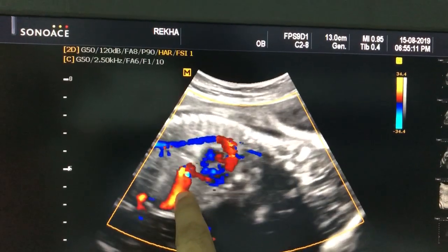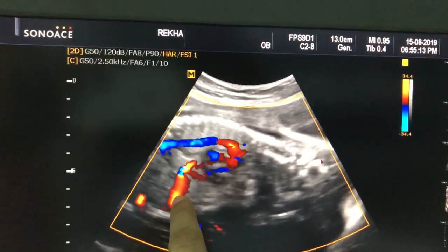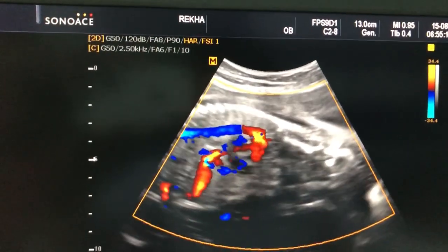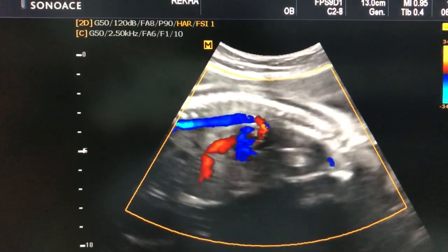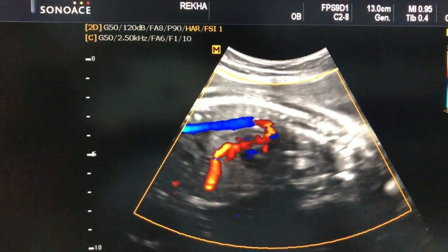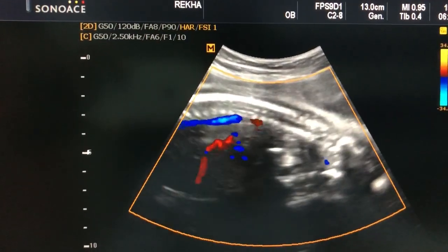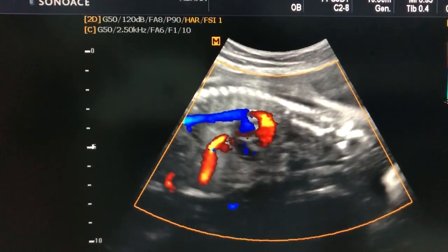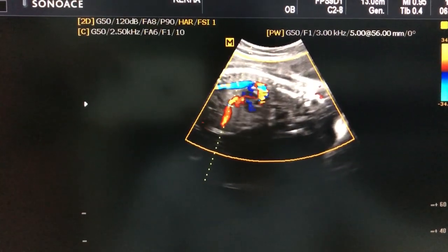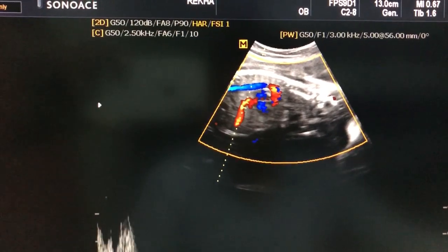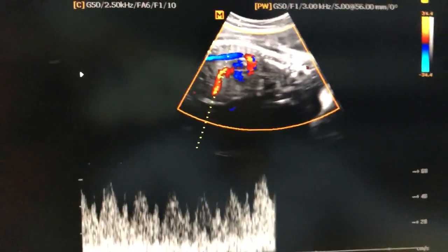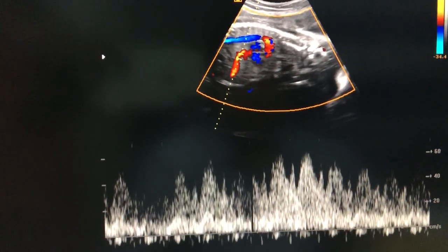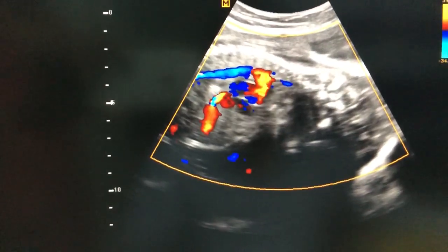This is the portal vein, and here you have to look for the aliasing at the velocity of 34. Wherever you see aliasing, you have to put the color flow and check. Yes, here we get the ductus flow once again.